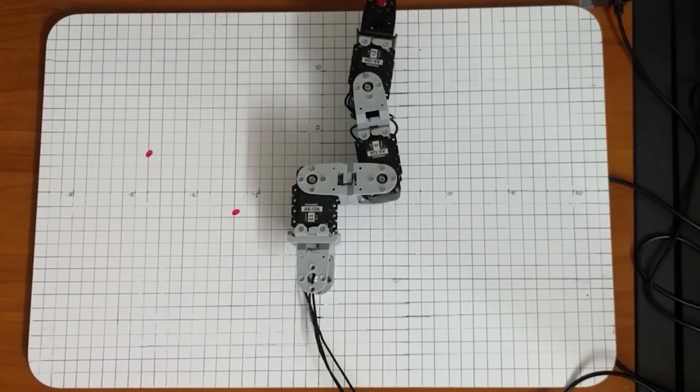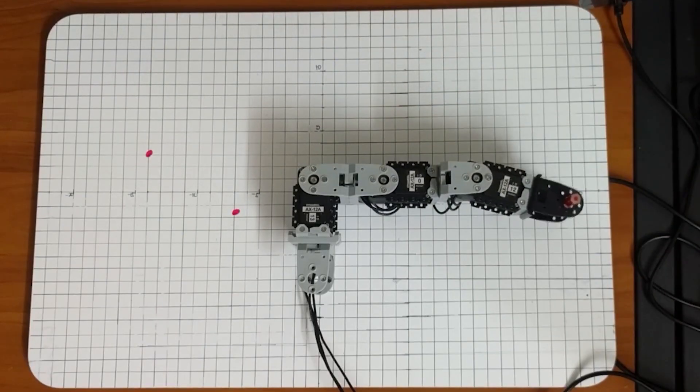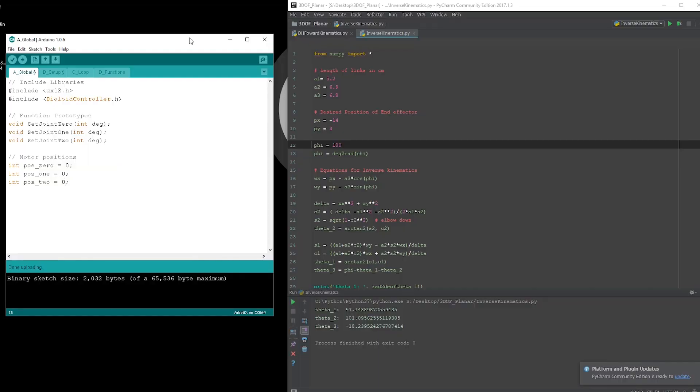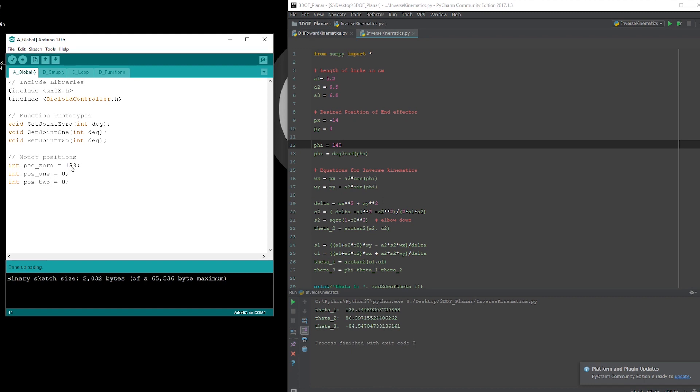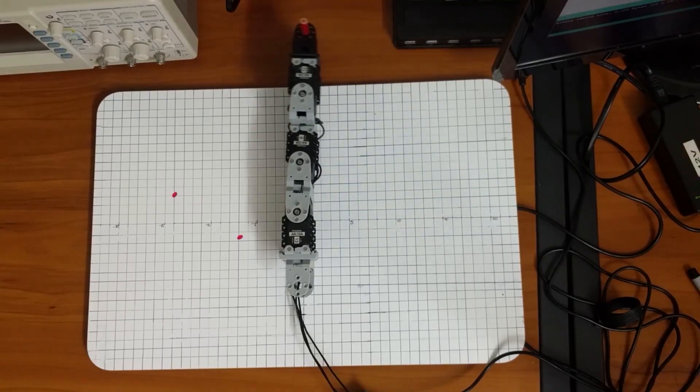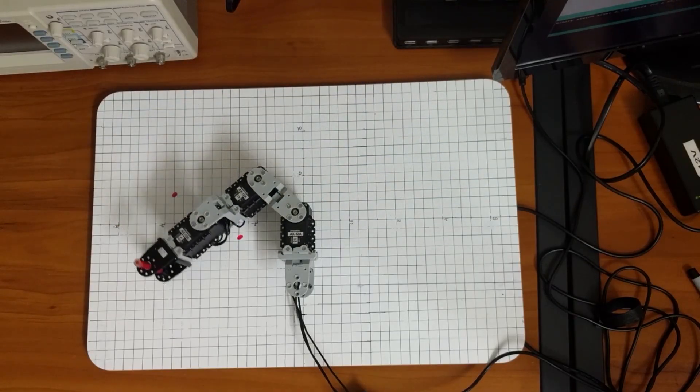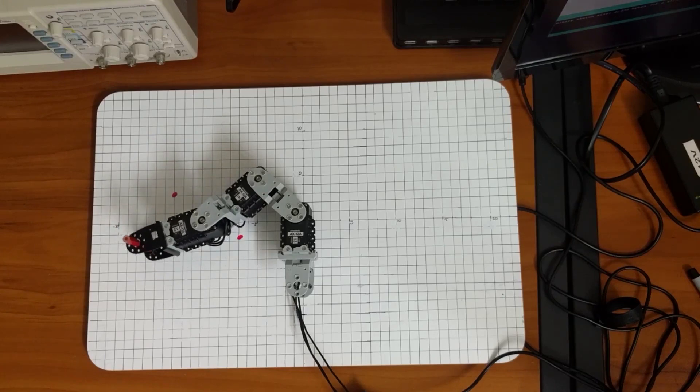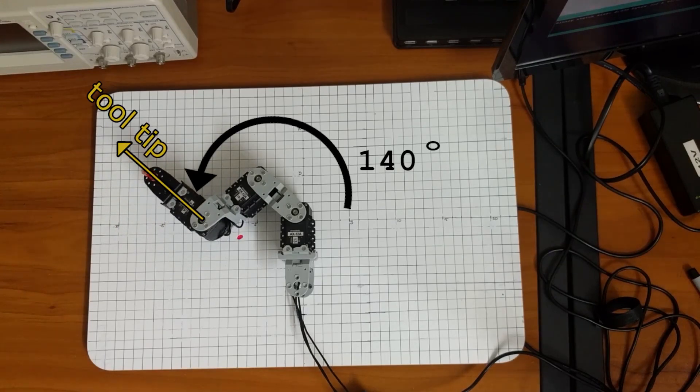I'll go ahead and return the motors back to zero. Let's try another angle phi for the same coordinates. Let's try 140 degrees. This returns 138, 86.4, and negative 84.5. I'll write this to the motors. And sure enough, we get the expected results at the specified angle phi.